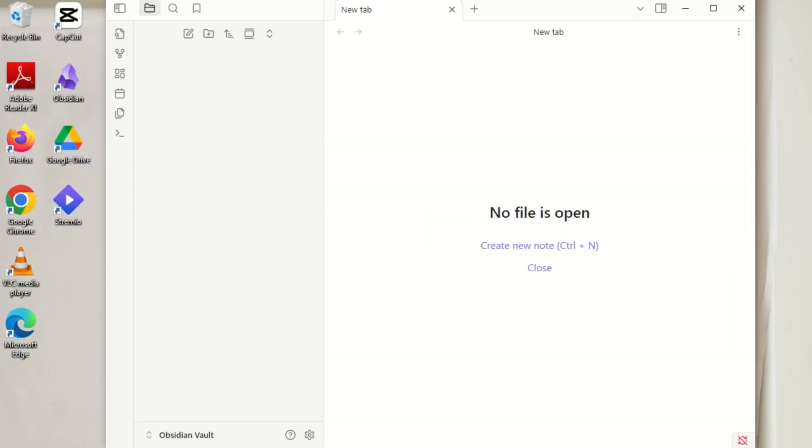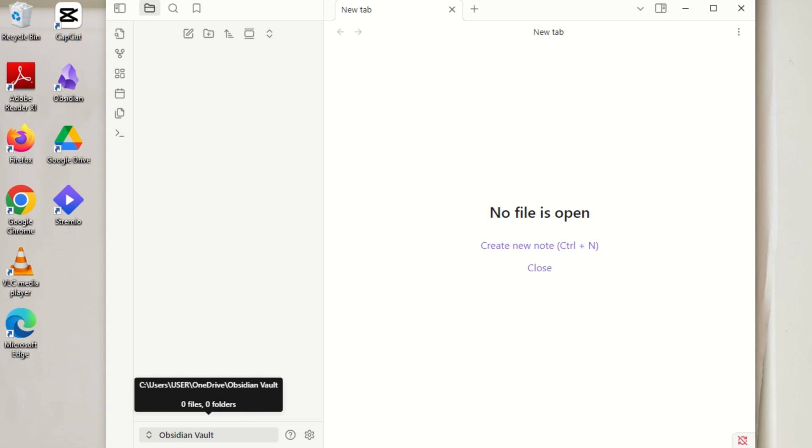Once this is done, you've successfully synced your OneDrive to Obsidian. Any files sent or created on that folder in OneDrive or Obsidian would automatically sync across both apps.